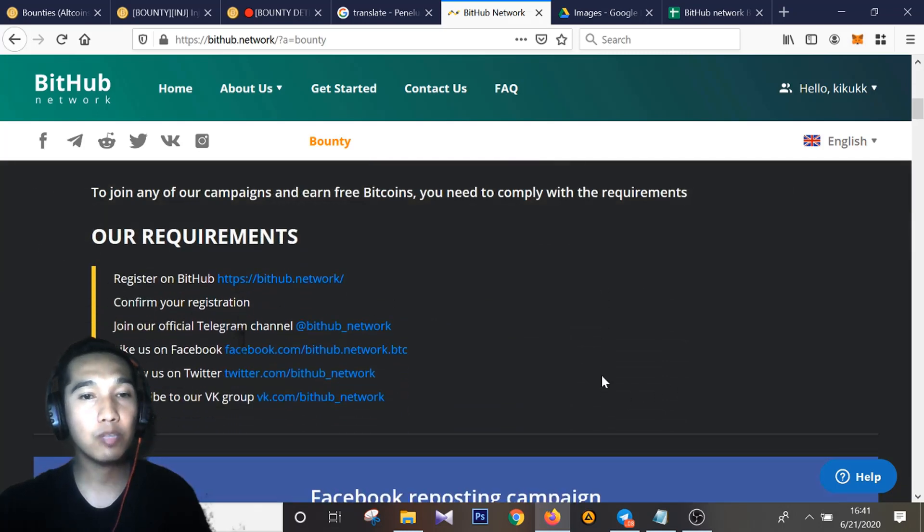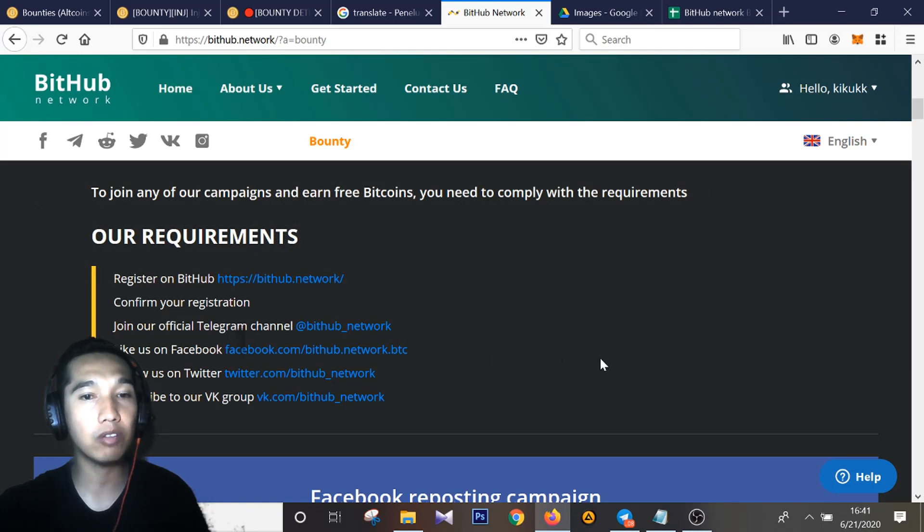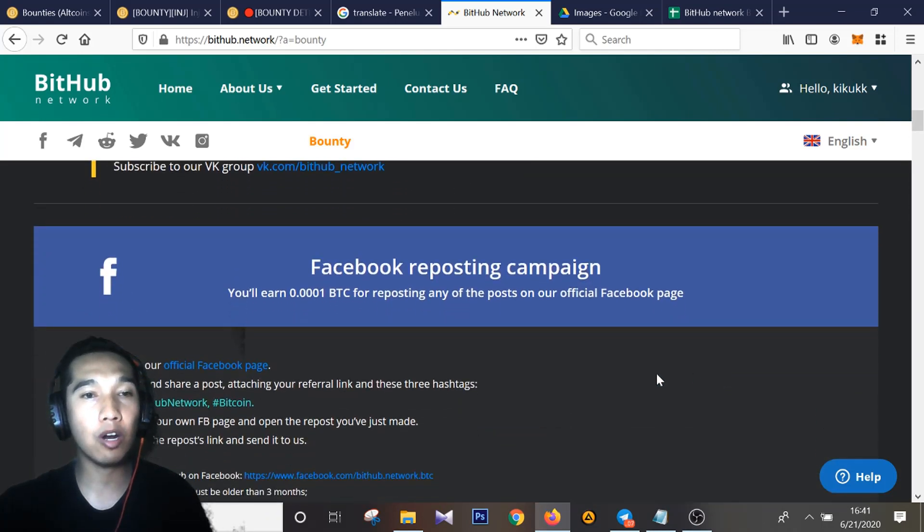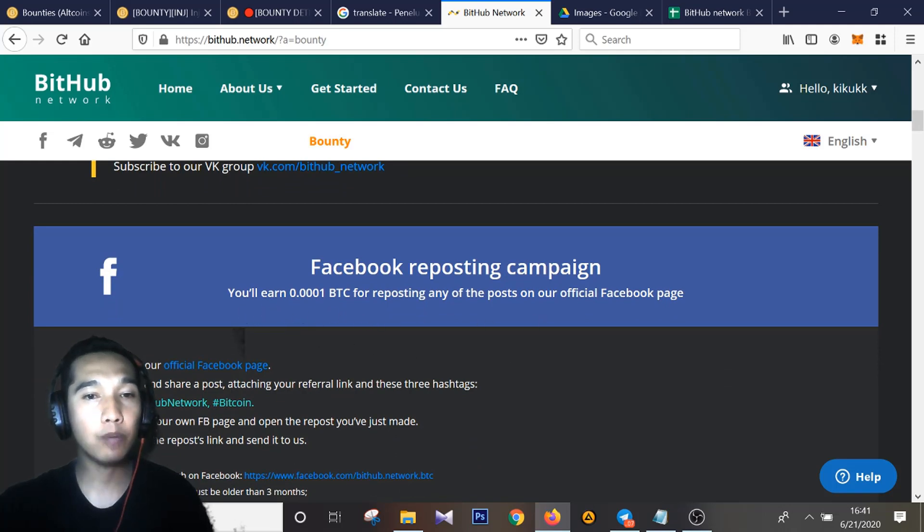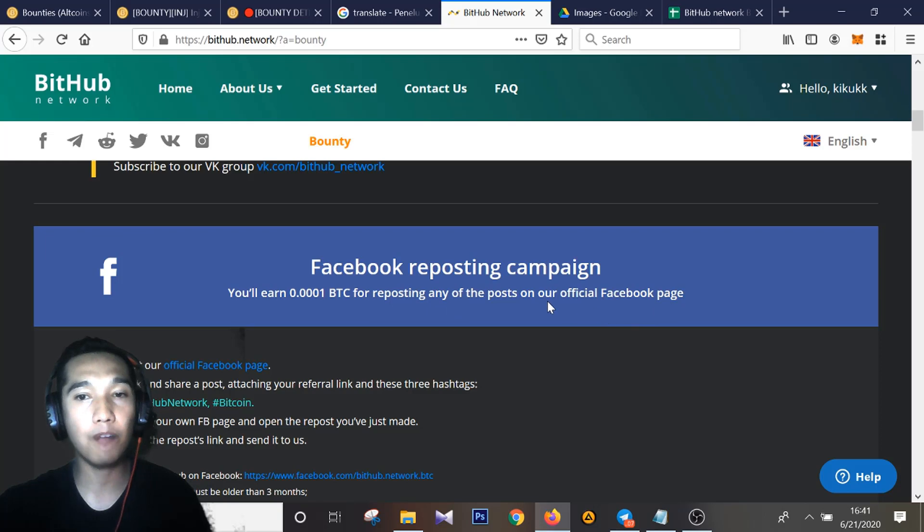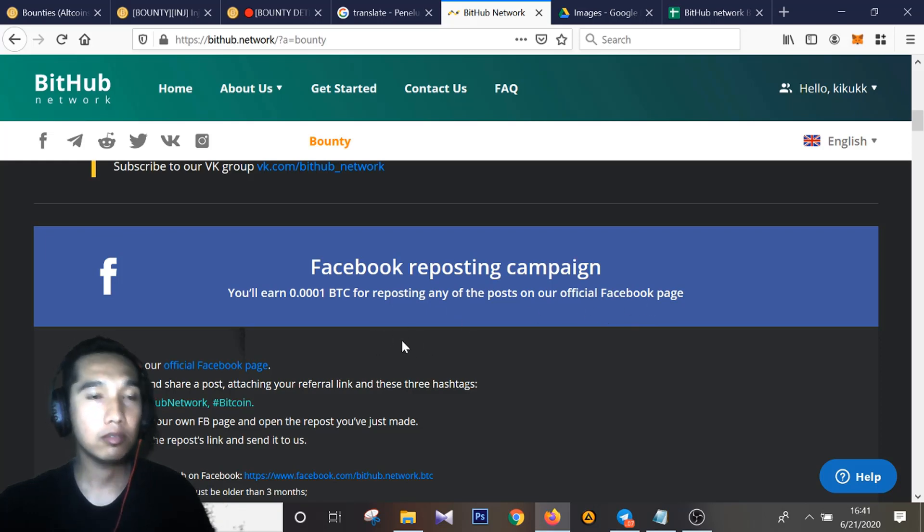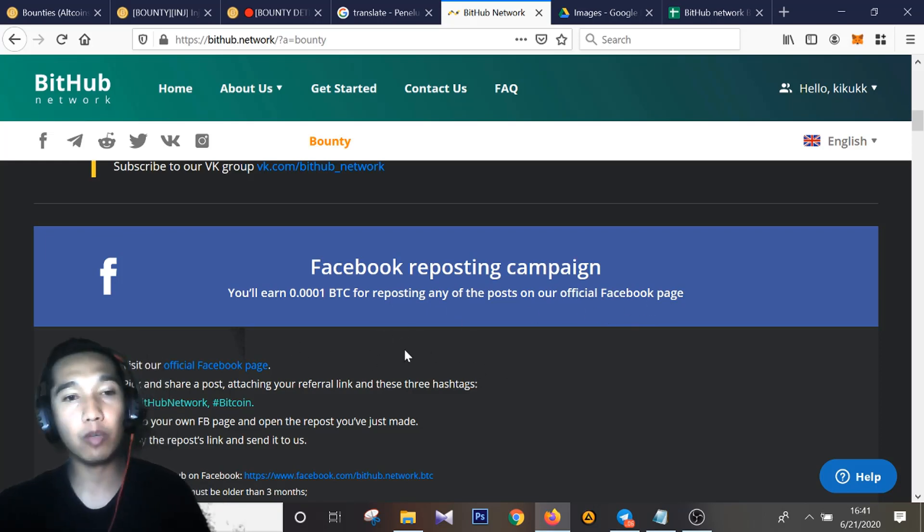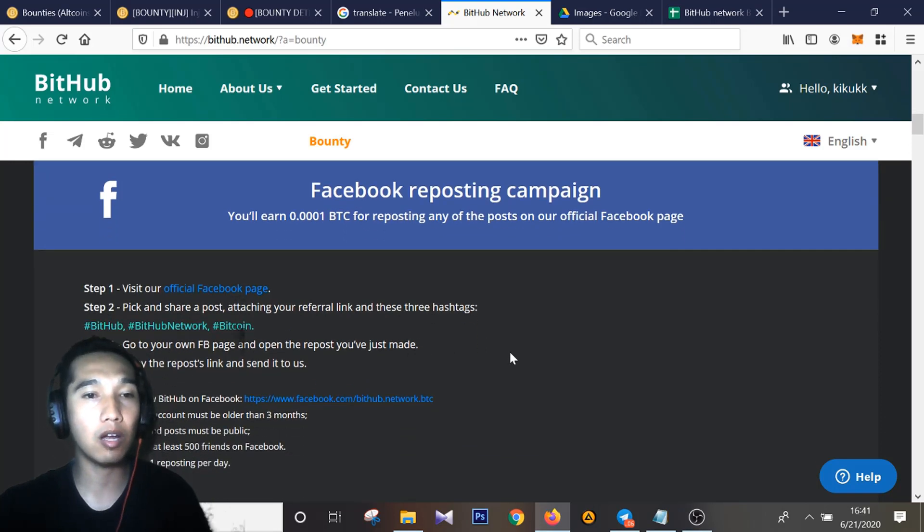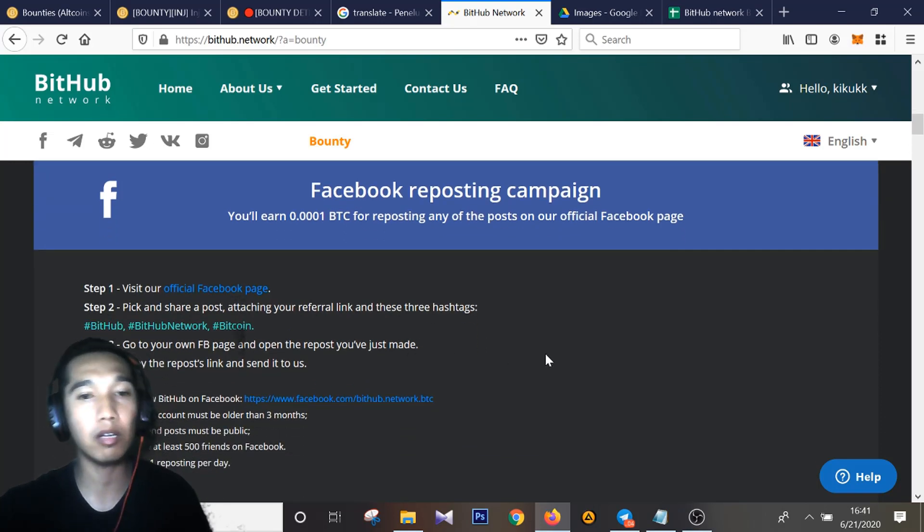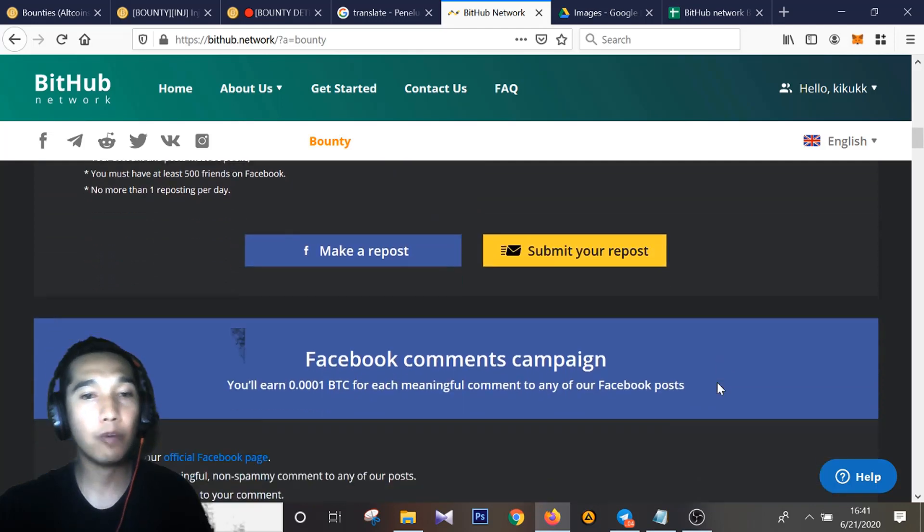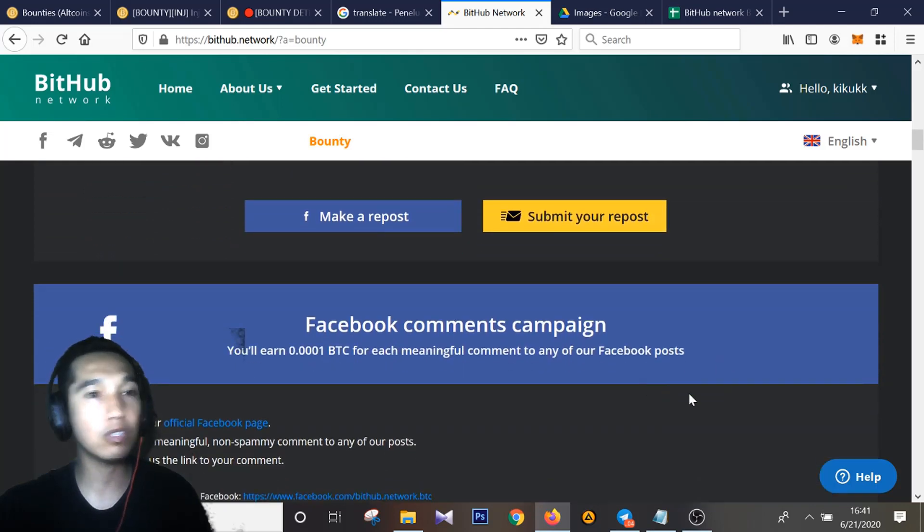Registration on BitHub Network, and here, this is a Facebook reposting campaign for BitHub Network. We have a link for Bitcoin here, reposting for posts of BitHub Network. Registration on BitHub Network, you can get free Bitcoin for social media, social media Facebook. You can share, sharing, and comment for good news BitHub Network.